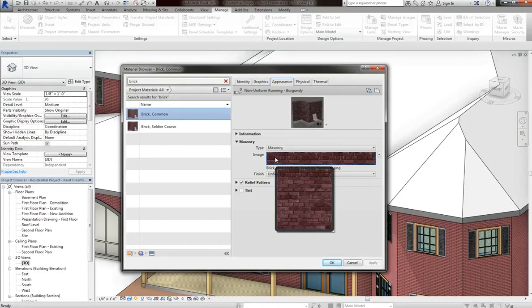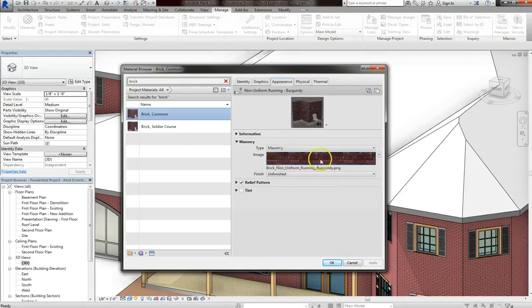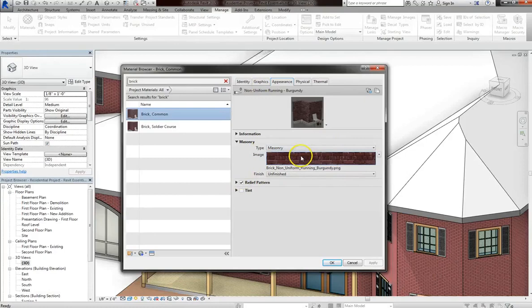So for images like that, it might not give the appearance of continuous brick. It might look very tiled. So just keep in mind that if you change the image for your material, it could give you a result that you don't prefer.